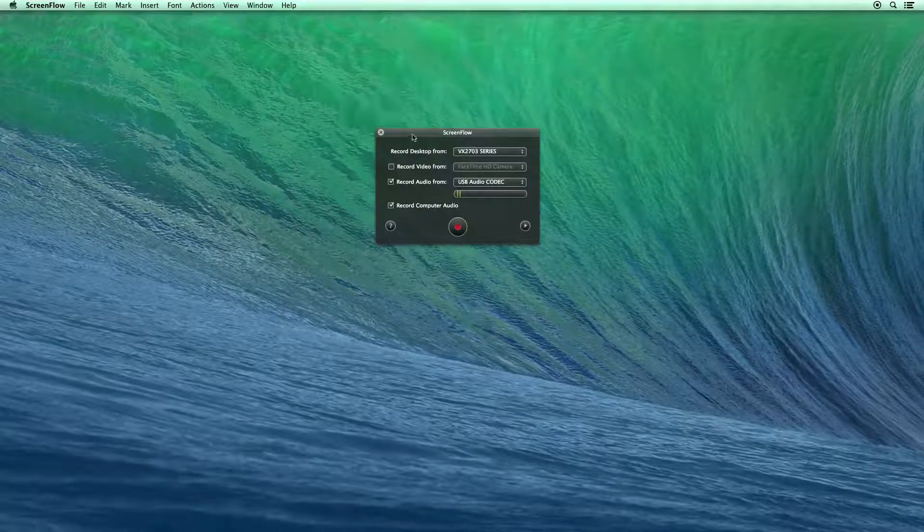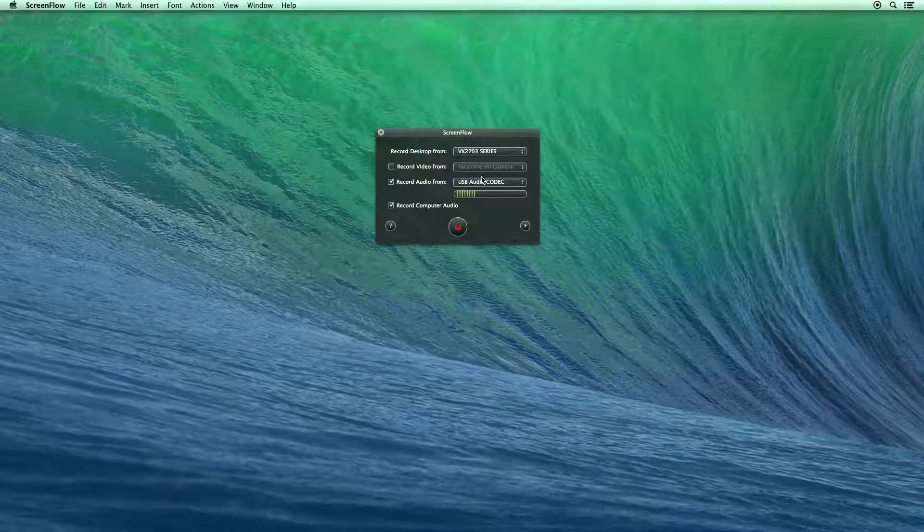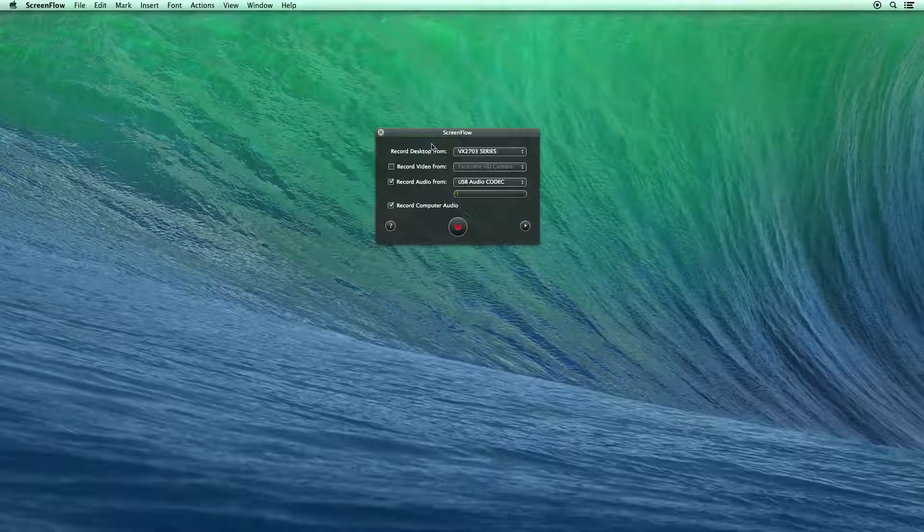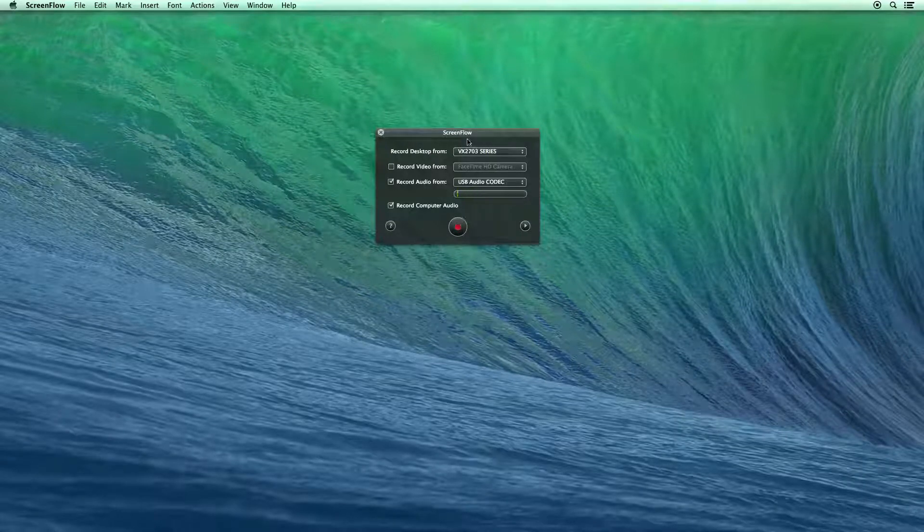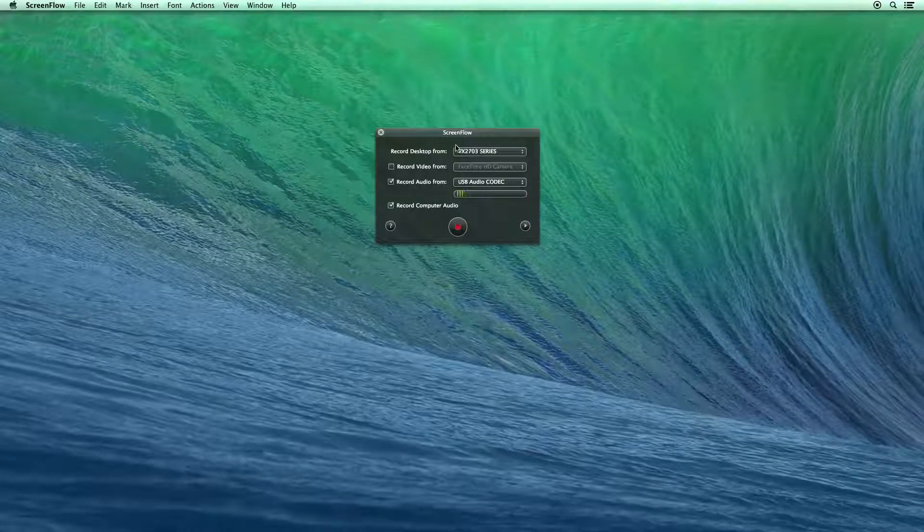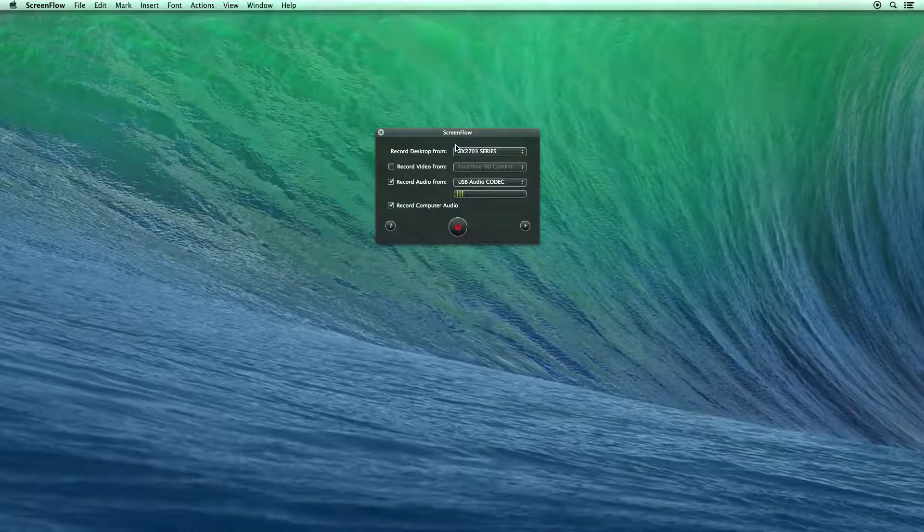So I have ScreenFlow open. We have this really simple window, and I'm going to run down what each one of these is. And then after that, we're going to jump in and do an example screencast.